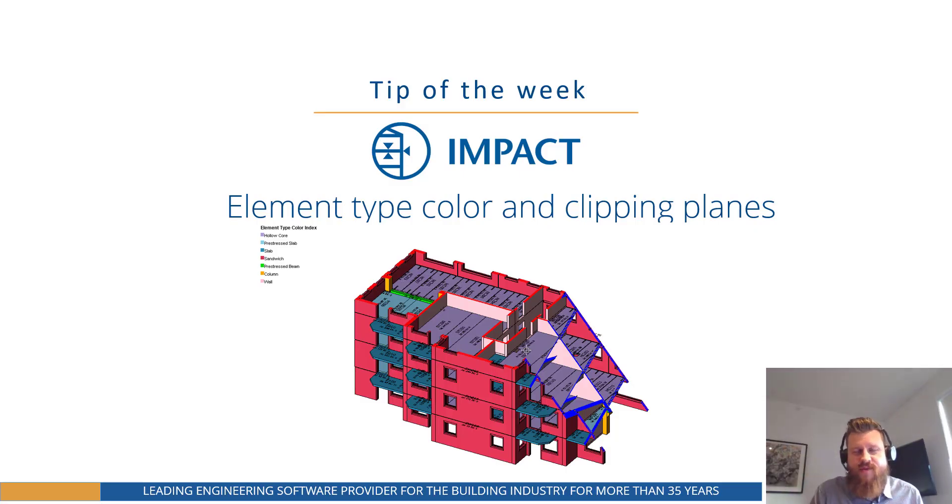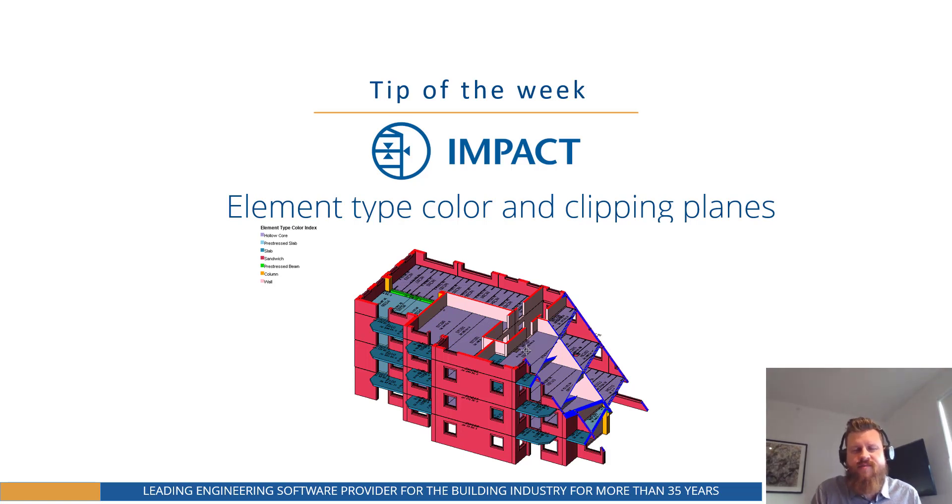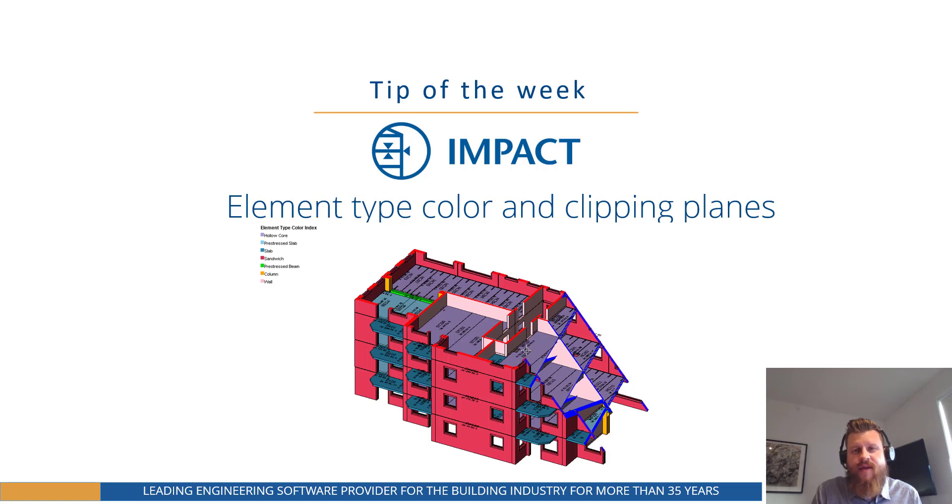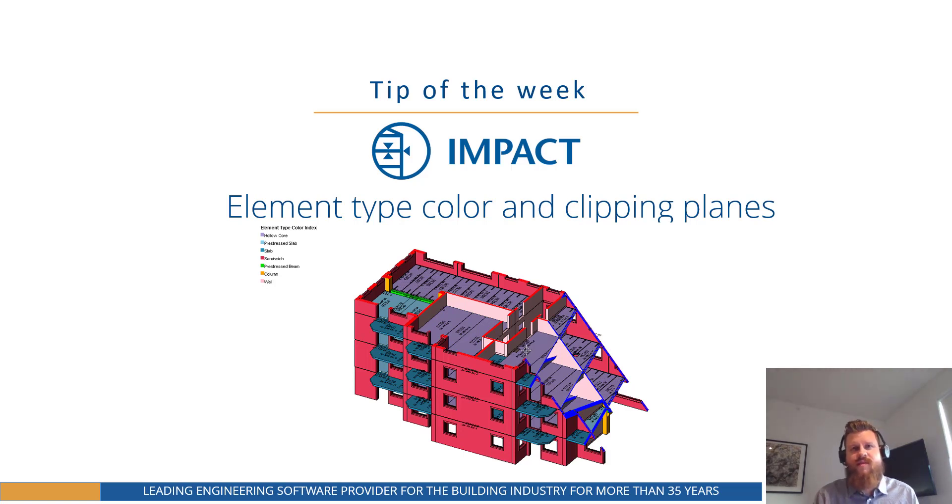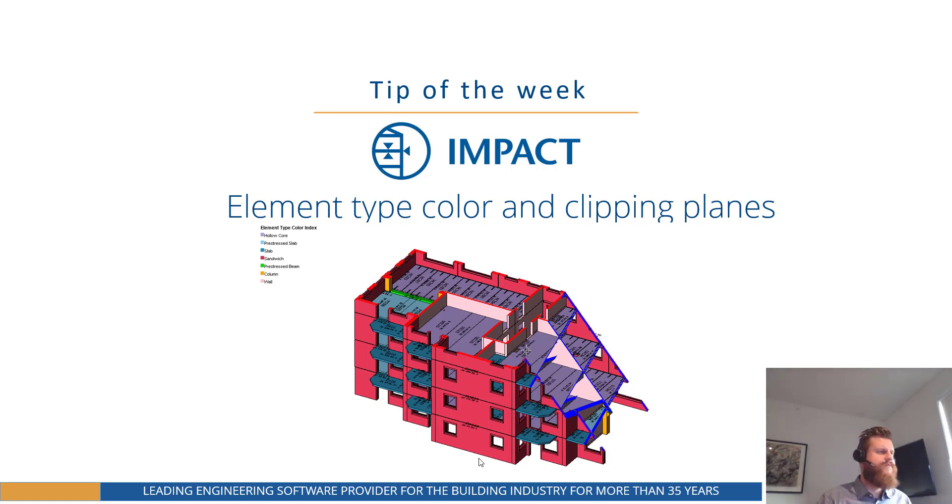Hello everyone, Nick from Strewsoft here and welcome to this tip of the week video. In this tip of the week we'll be looking at element type colors and plane clipping in the project manager. So without further ado, let's jump straight into it.